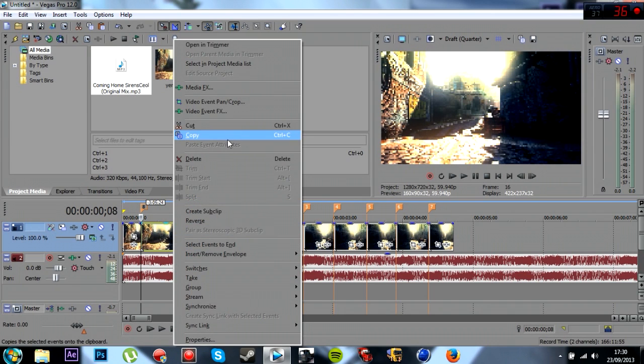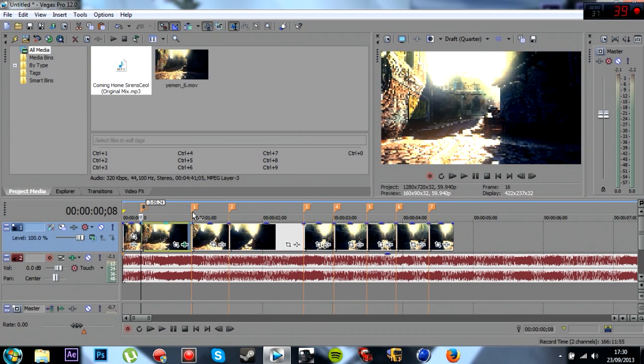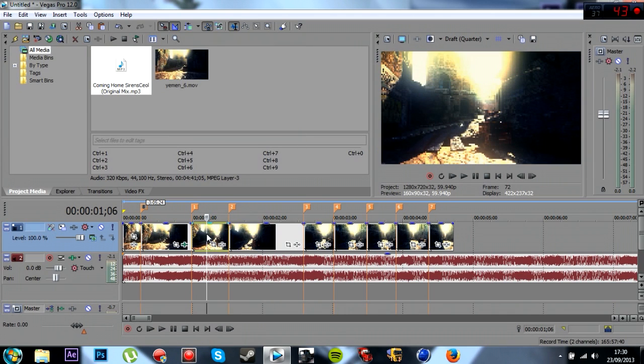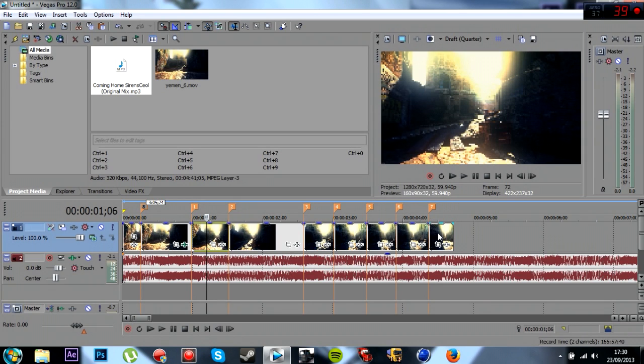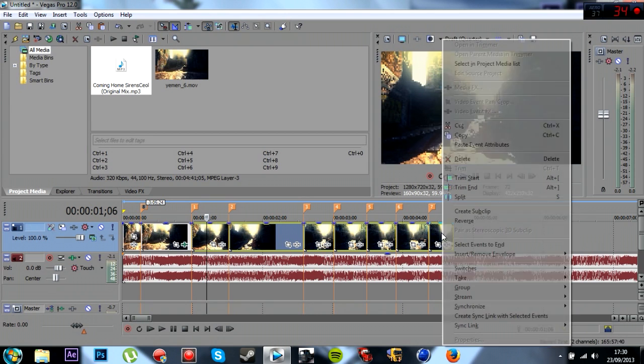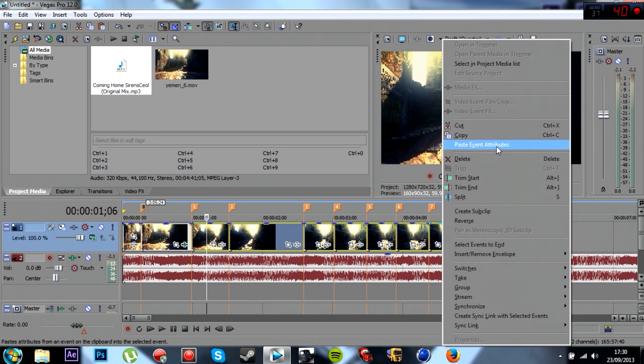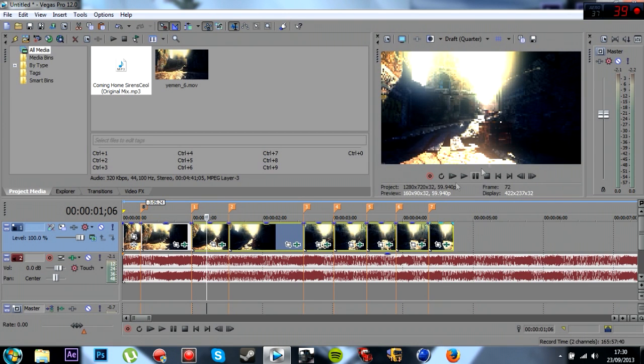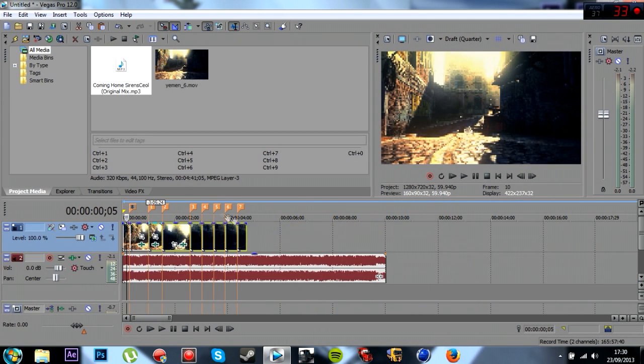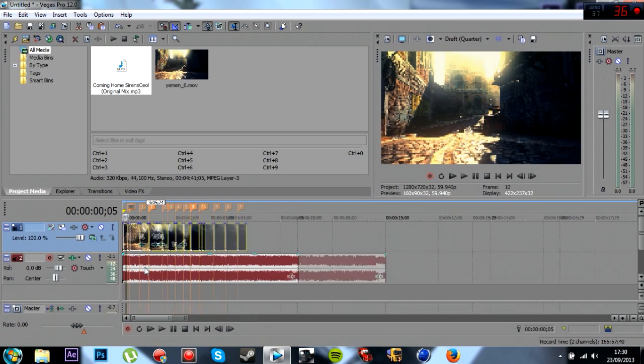And then you're going to right click, copy, click the next one. Go to the end of the last one. Hold Shift and then click where you want it to stop. You want to right click, paste event attributes. And then that's it. That's basically it.